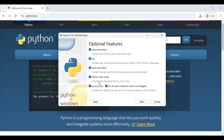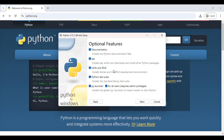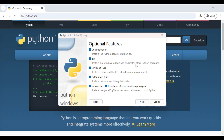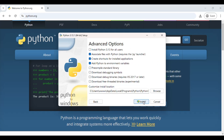By default it will tick all the features — documentation, pip which can download and install other Python packages, and tcl/tk and IDLE. IDLE is actually the editor or IDE for Python. Let everything be default and just click Next.